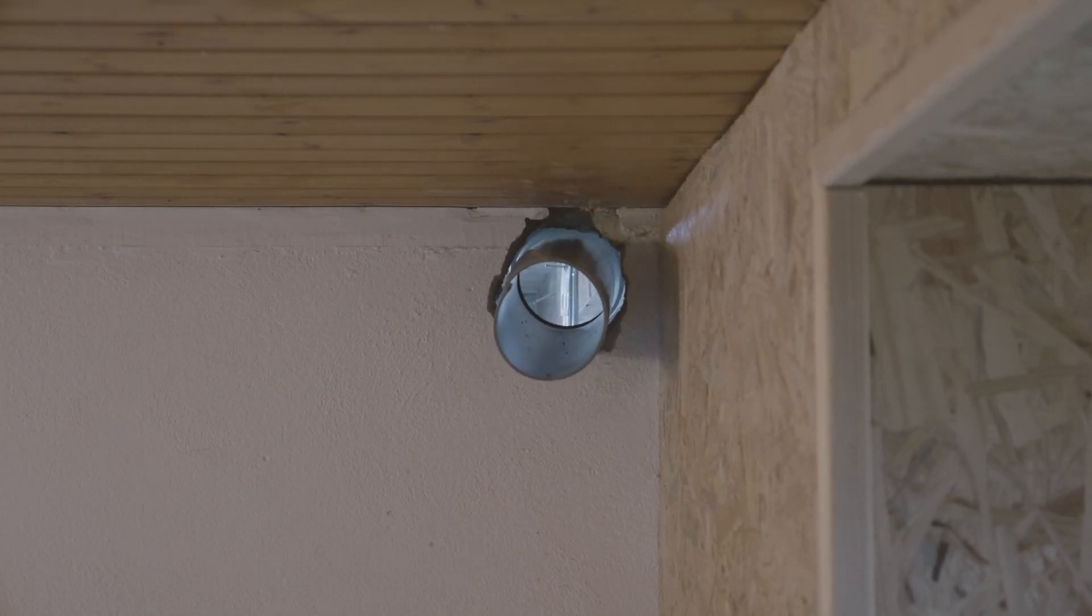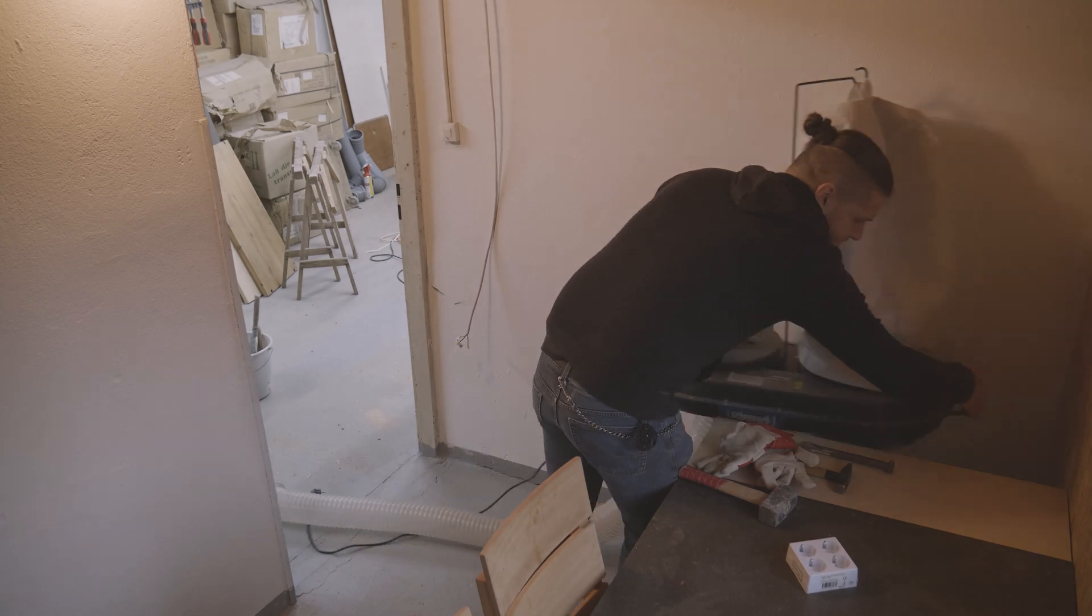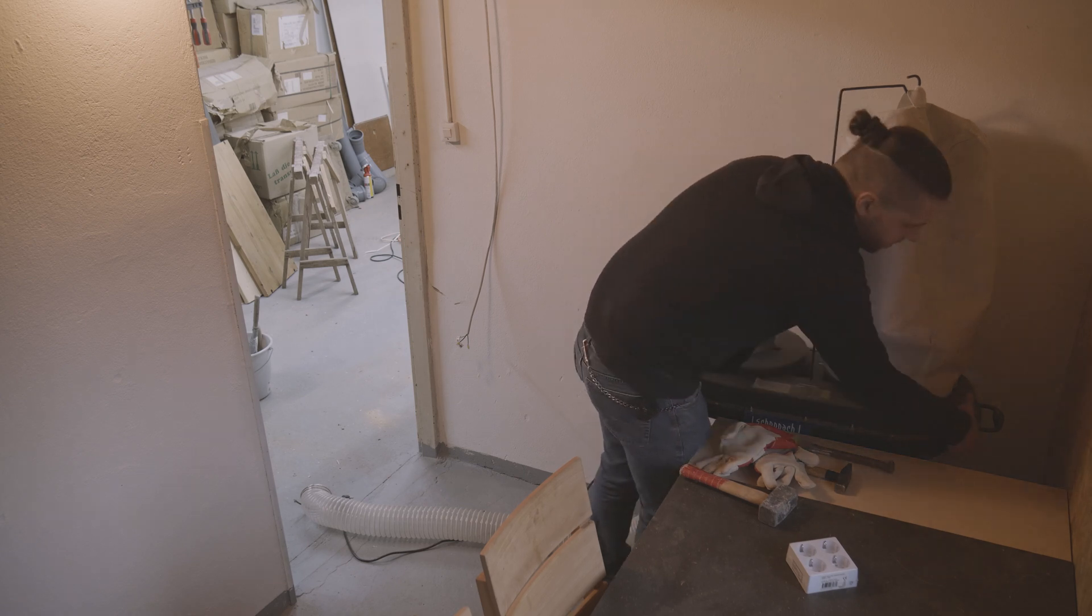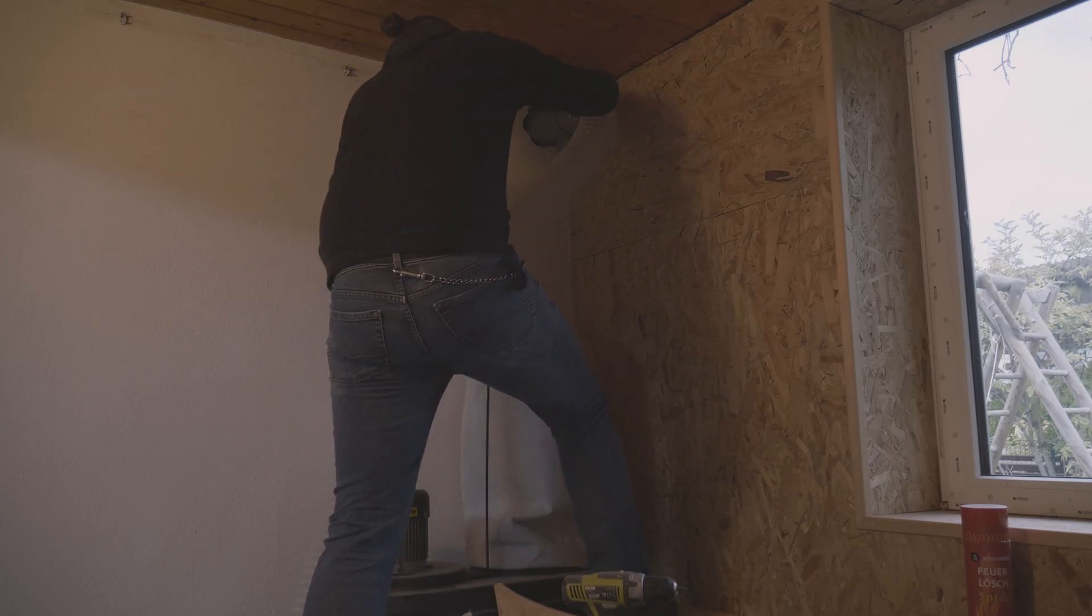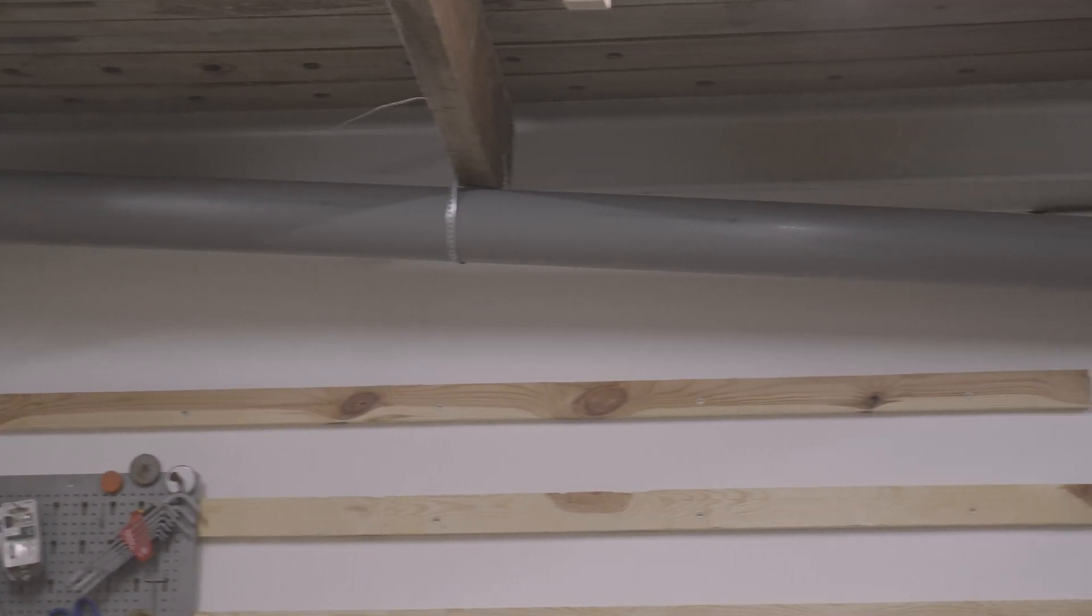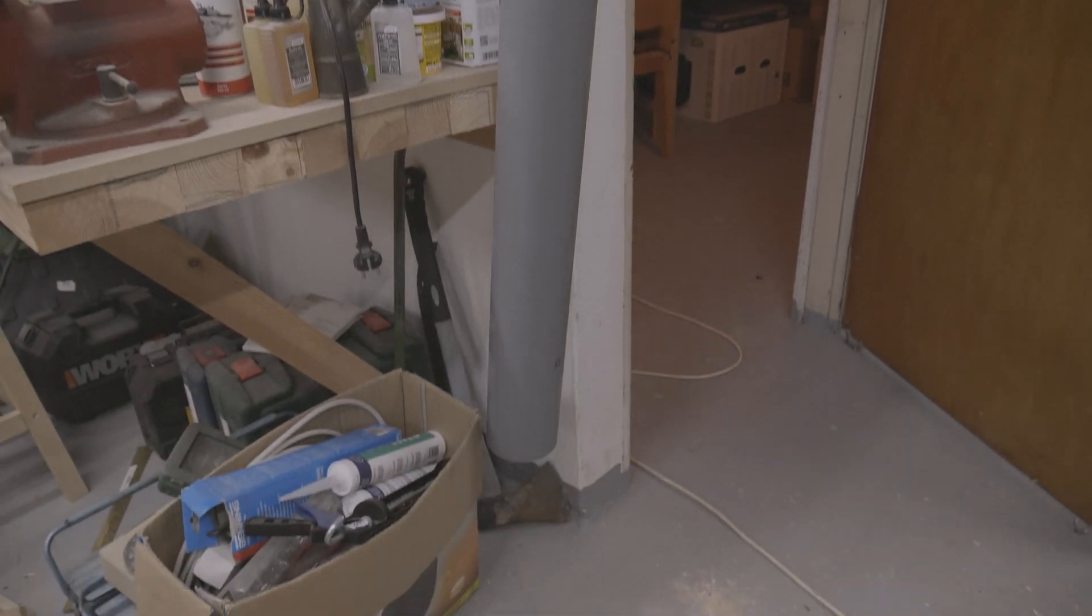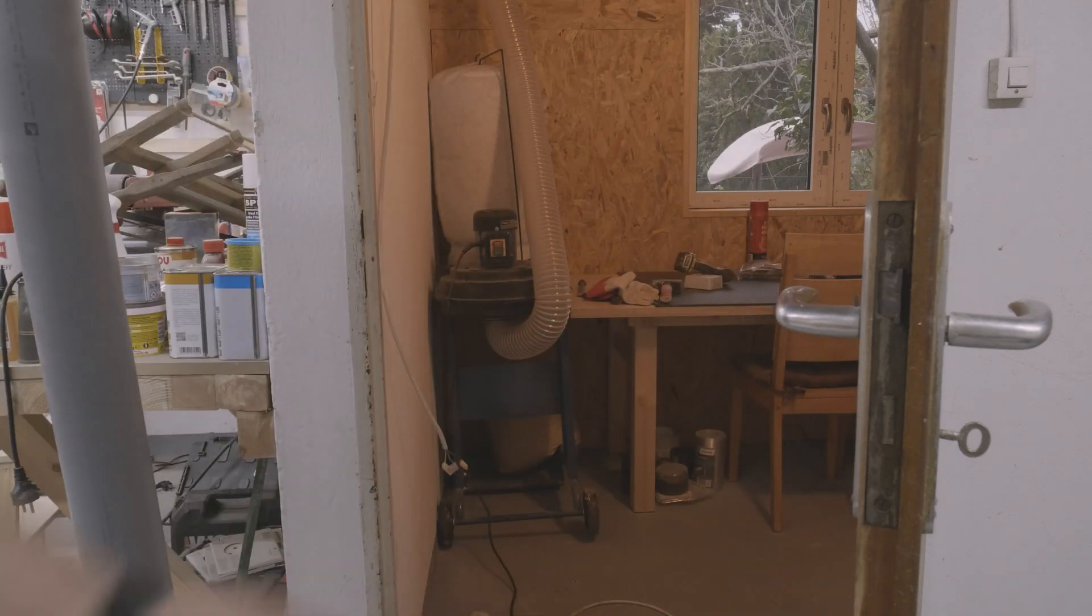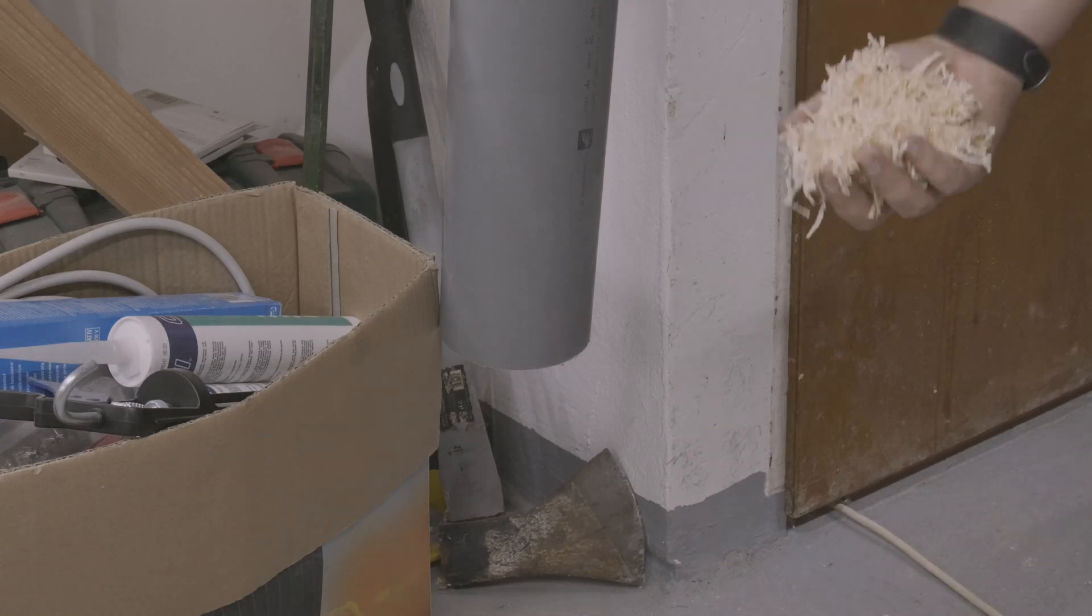The extraction unit can then be parked in the right place and the hose connected. I was unsure whether the system would have enough power to transport chips over a longer distance, especially the two meters vertically against gravity made me worry. That's why I quickly put a short distance together to test the whole thing. The chips were easily sucked in, I don't have to worry about the performance.